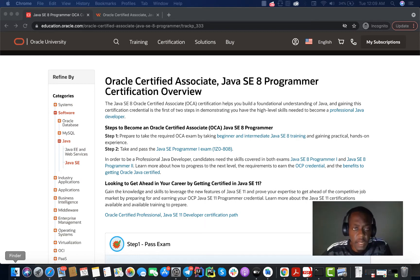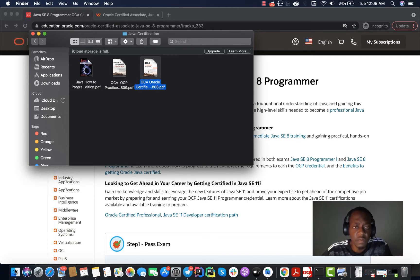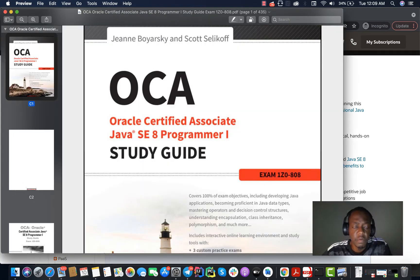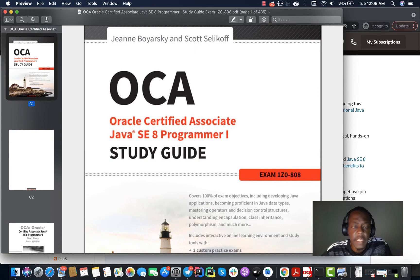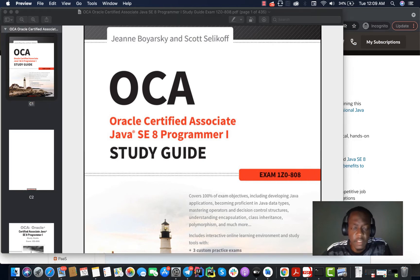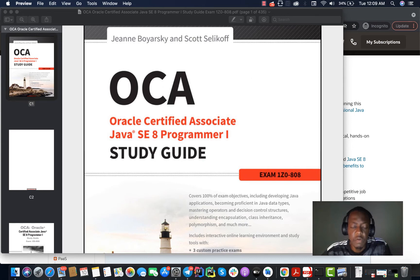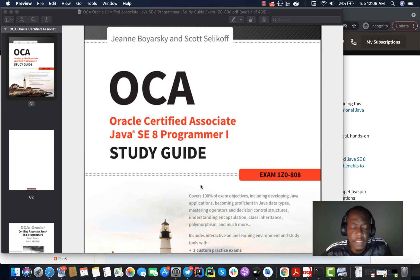When preparing for this exam, I have some resources. The first one was this textbook written by Jeanne Boyarsky and Scott Selikoff, which is a study guide for the certification program. It was really really helpful because this book gives you all the points you need to know before going in for the exam.